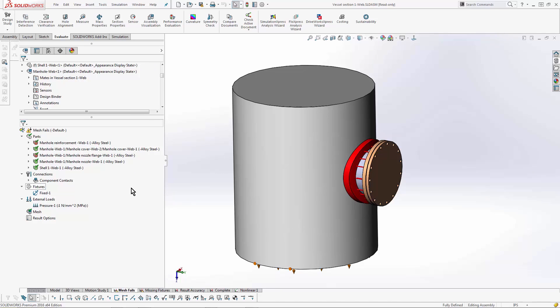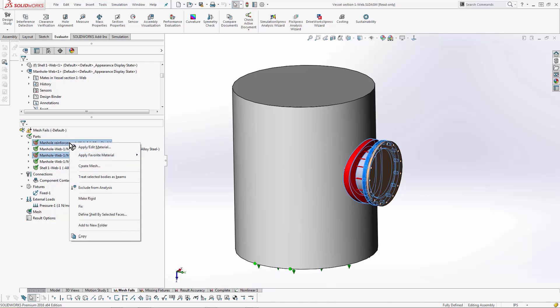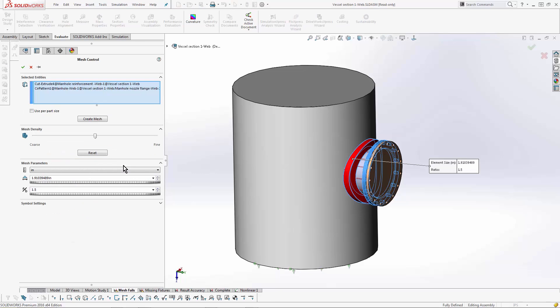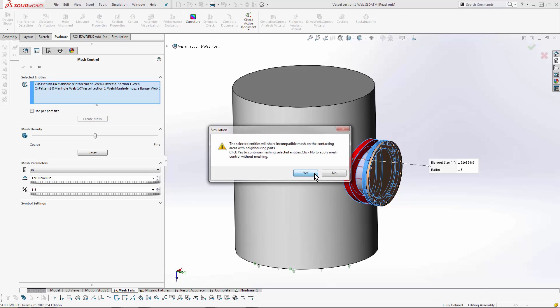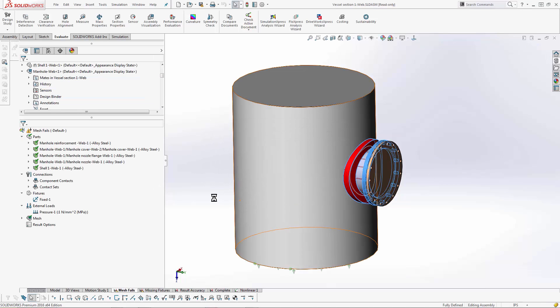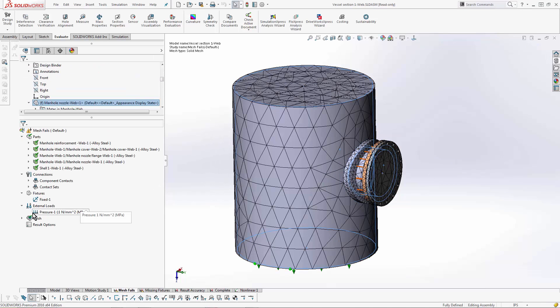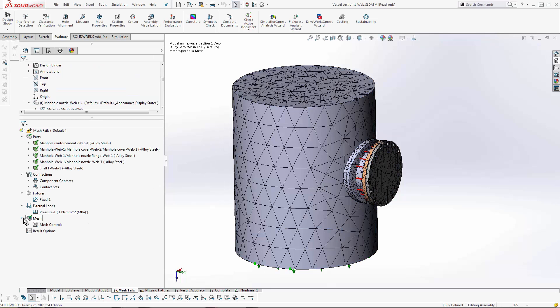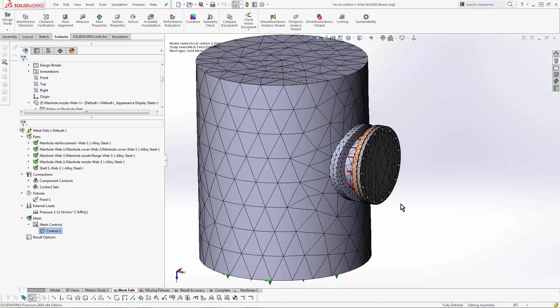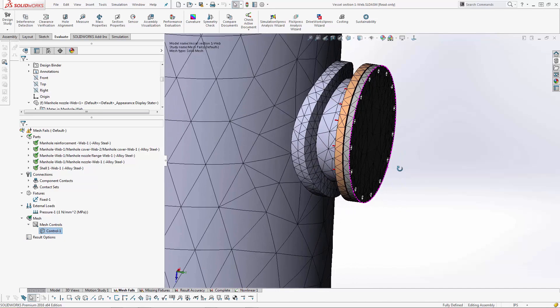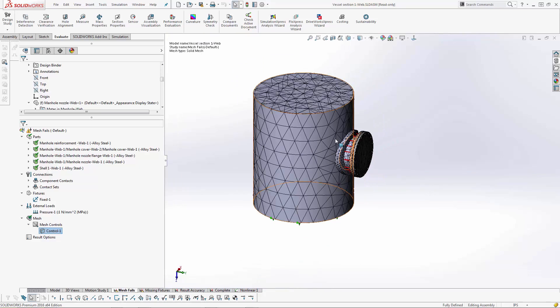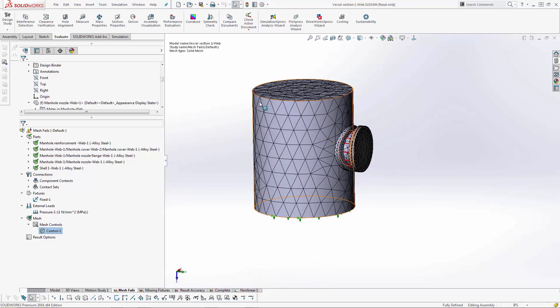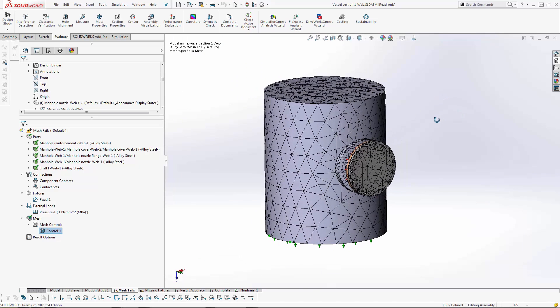What we have to do then is apply a mesh specifically to those part files. The way that I like to do it - I'll grab both, right-click and say create mesh. What this is essentially doing is creating a mesh control on those particular bodies. I put a finer mesh on those, and it was able to get around some of the smaller geometry and actually mesh those parts. So those are the best ways to fix a mesh failure.